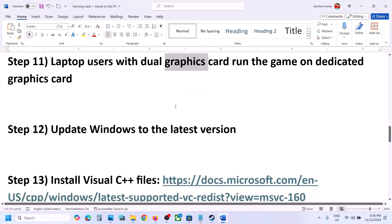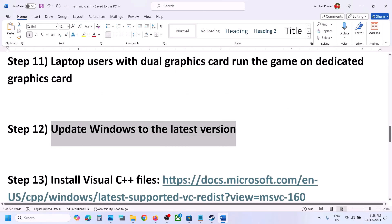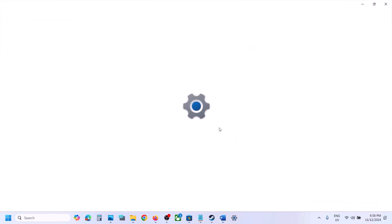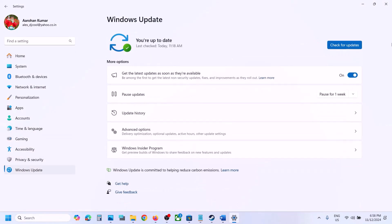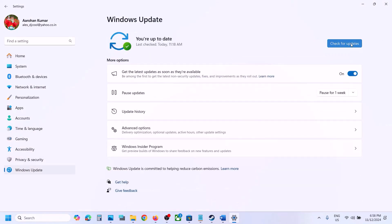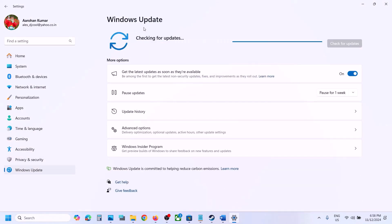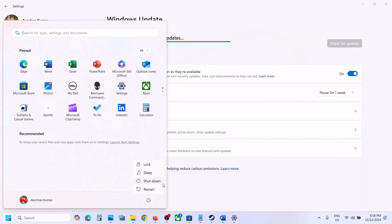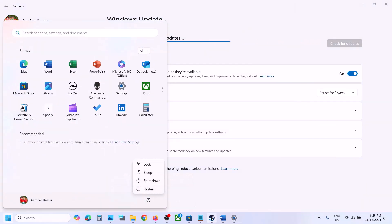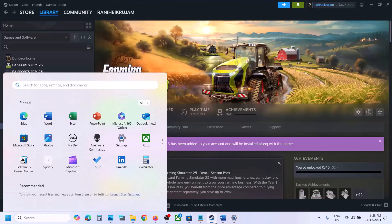The next step is to update Windows to the latest version — this is important. Open Windows Settings, go to Windows Update, and click Check for Updates. Once all updates are installed, restart your computer, and after the restart launch the game and check.